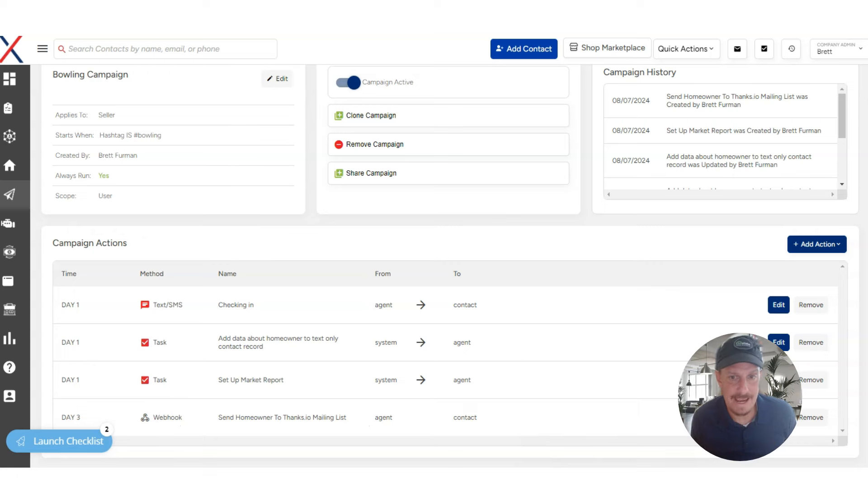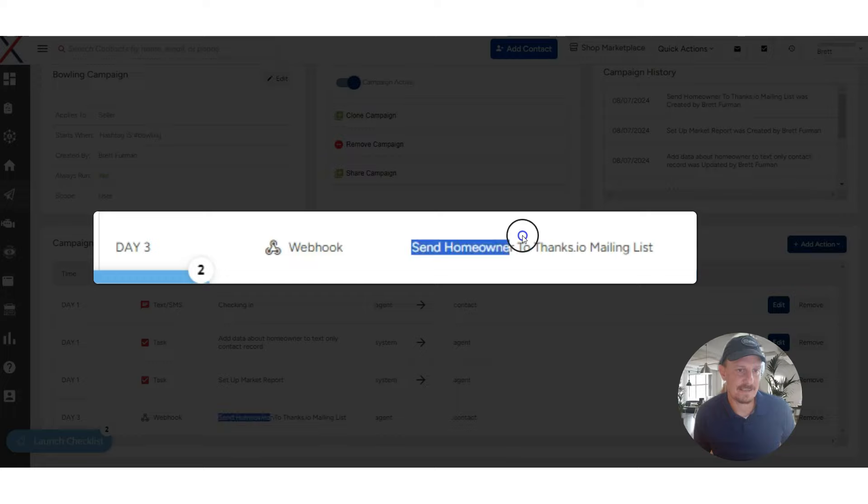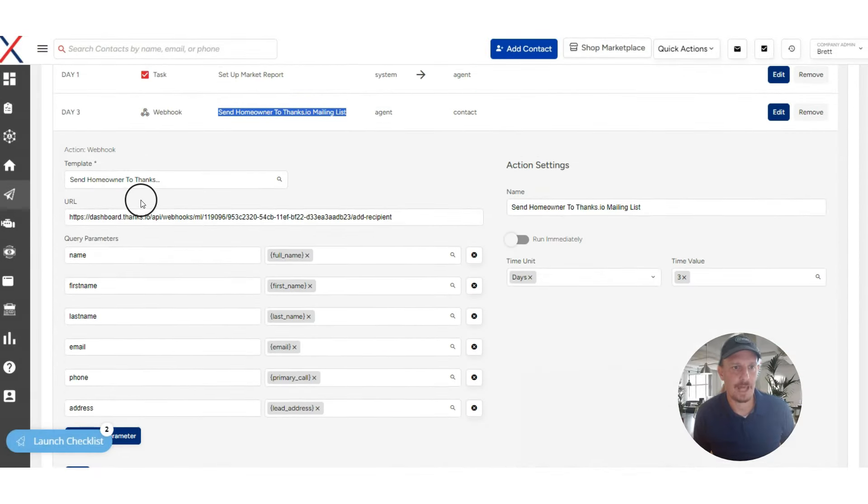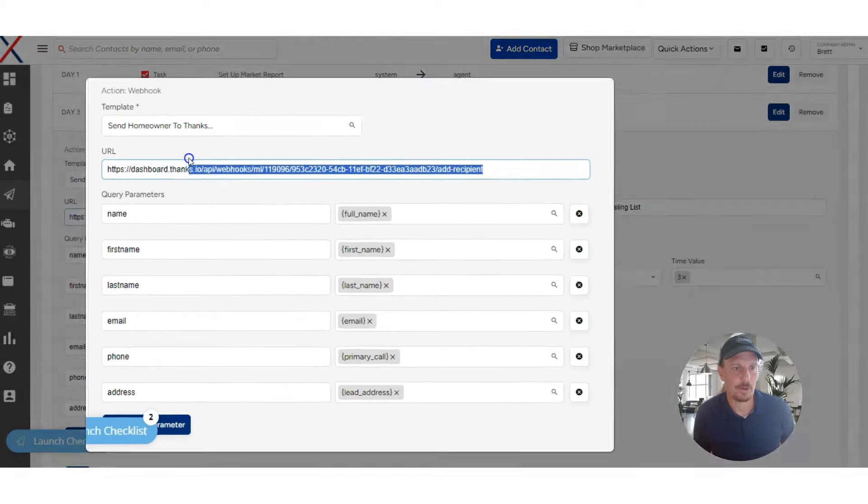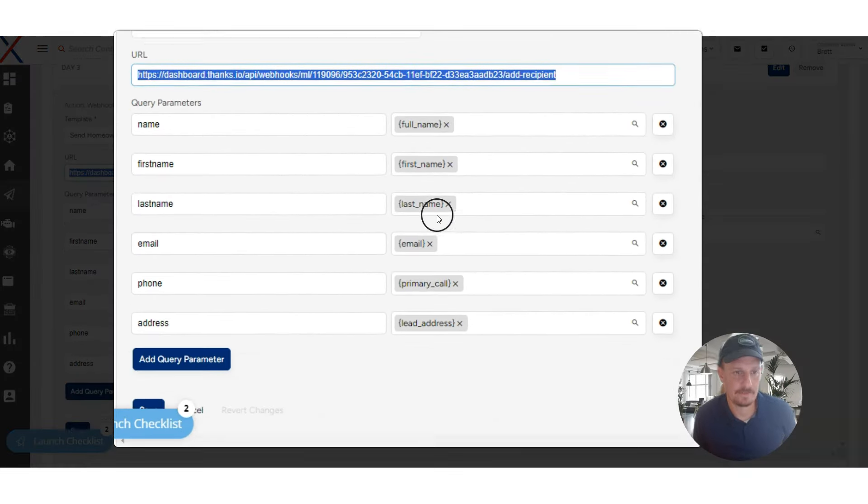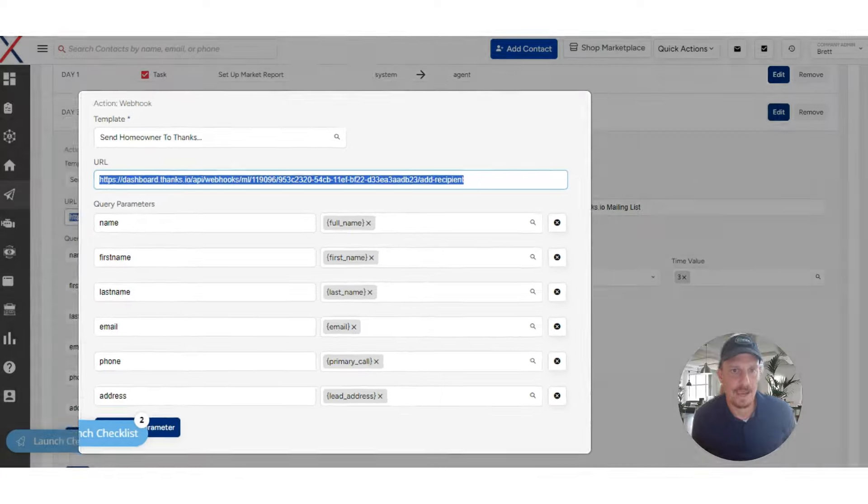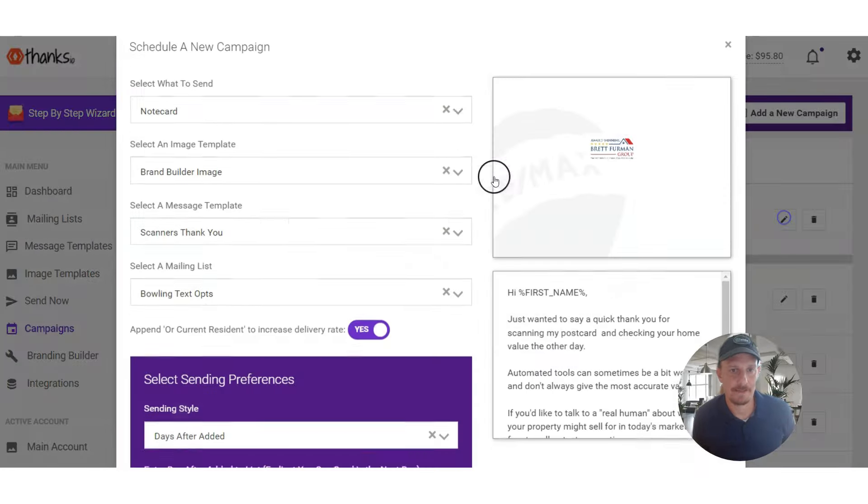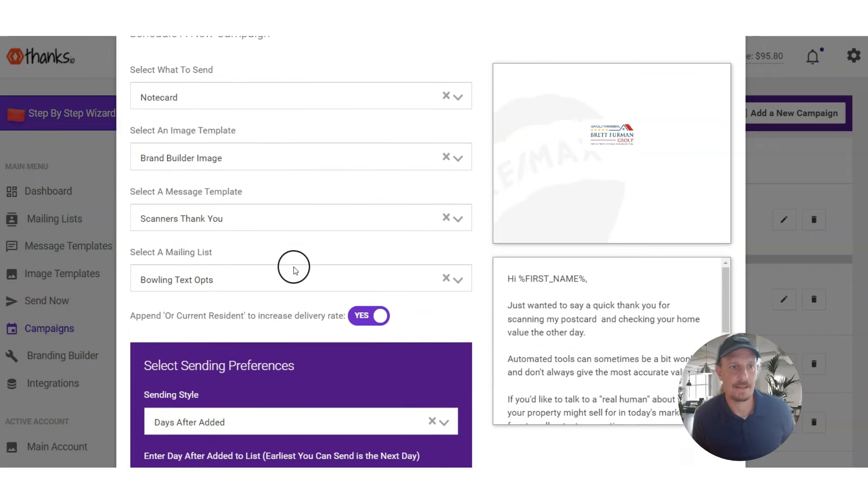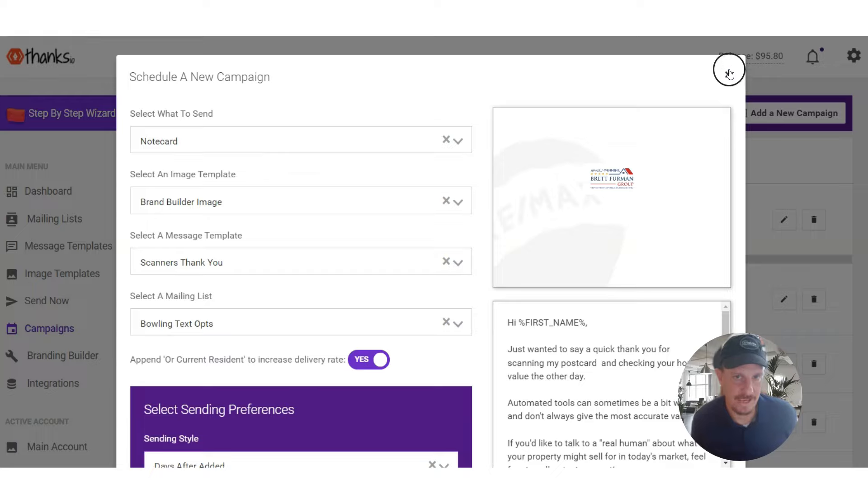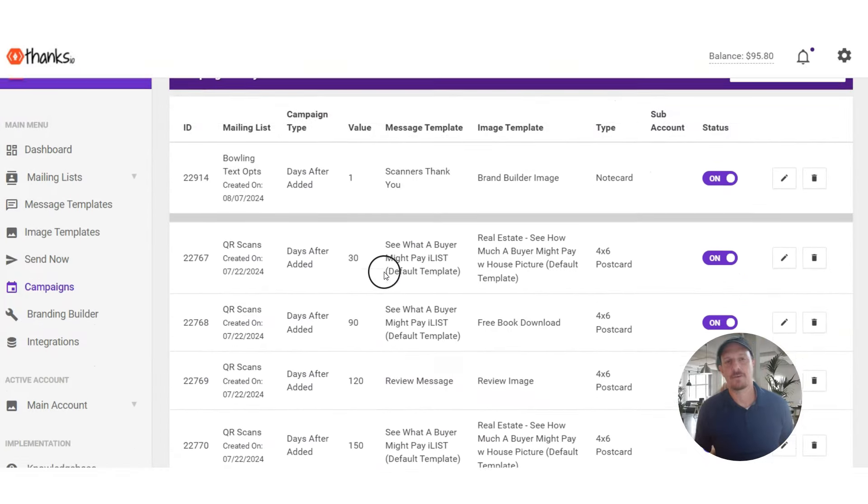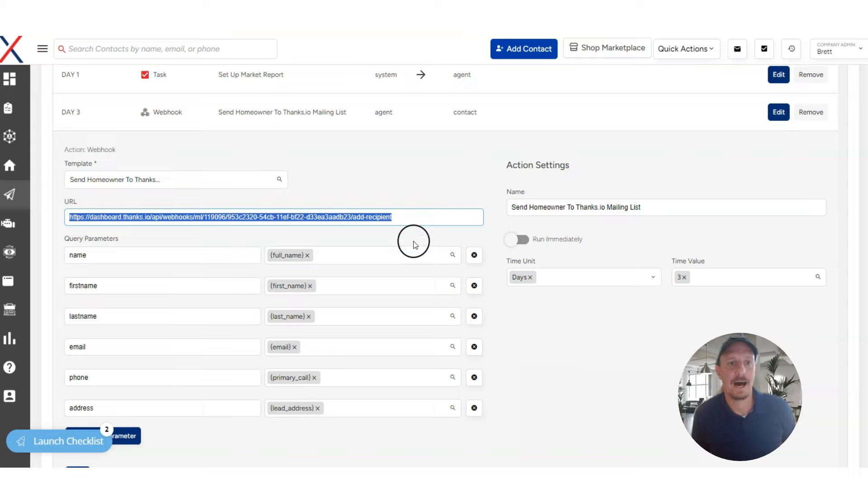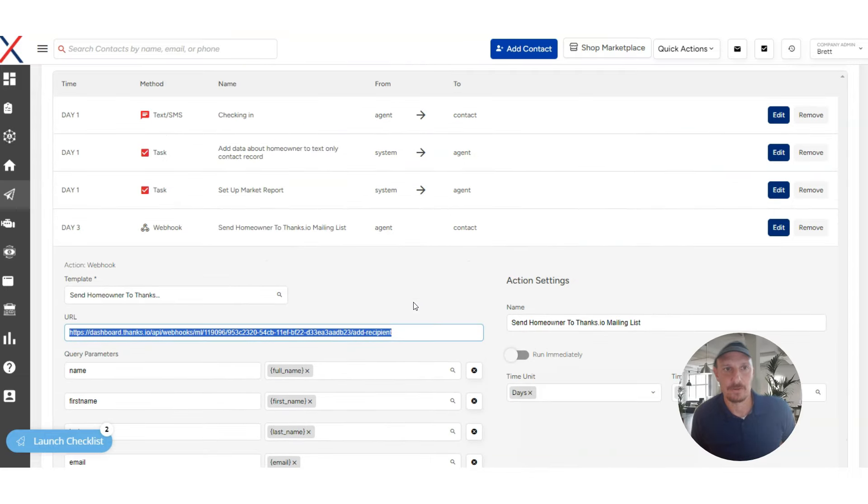And then on day three here, once that data is all entered in the system, we have a task to send homeowner to thanks.io mailing list. This is if you want to do offline mailing. So that webhook that ties into thanks.io is all configured and set up here. And then on the thanks.io side of things, automatic mail can start happening. So a note card can go out and it basically just says, hey, thanks for doing that last week or the other day, checking your home value. And it offers those services as well. So you get some offline automations going as well.